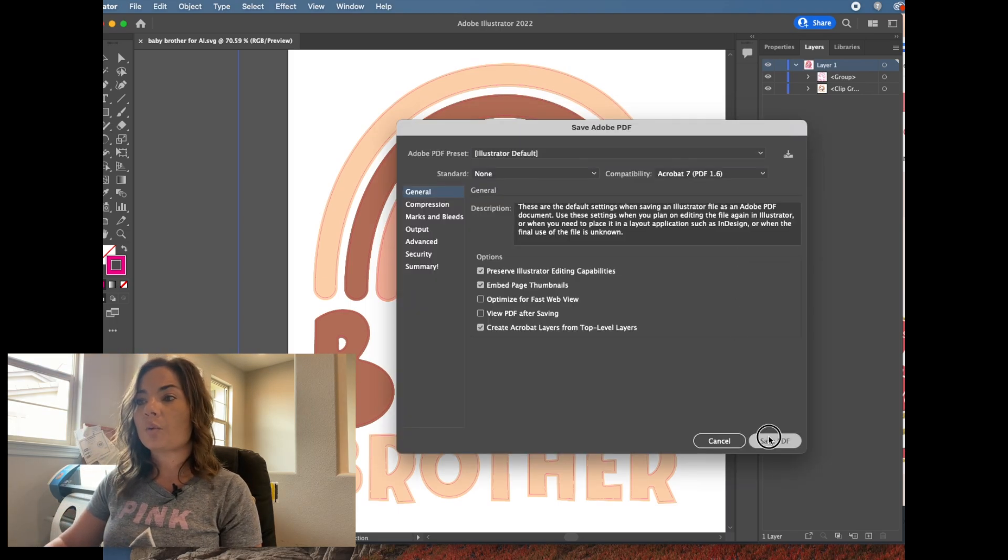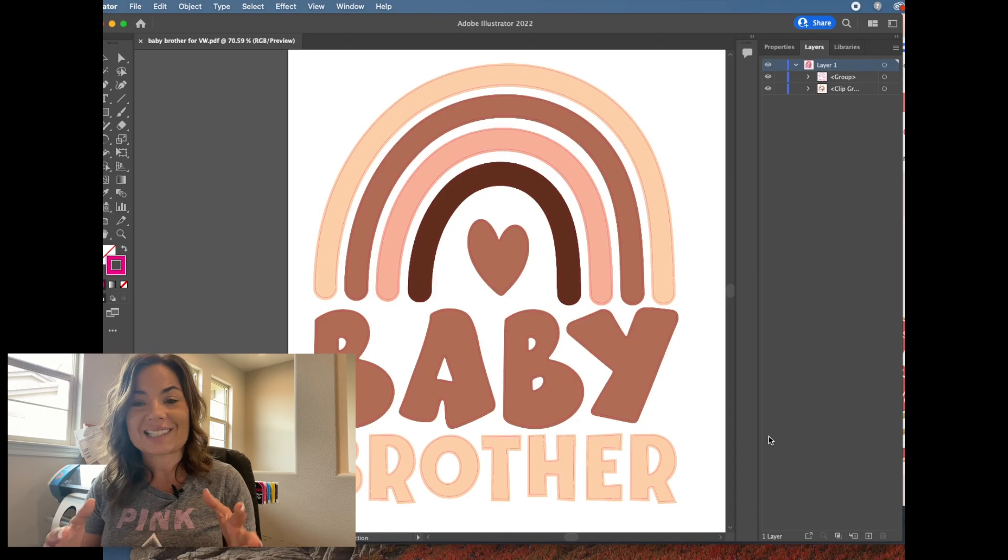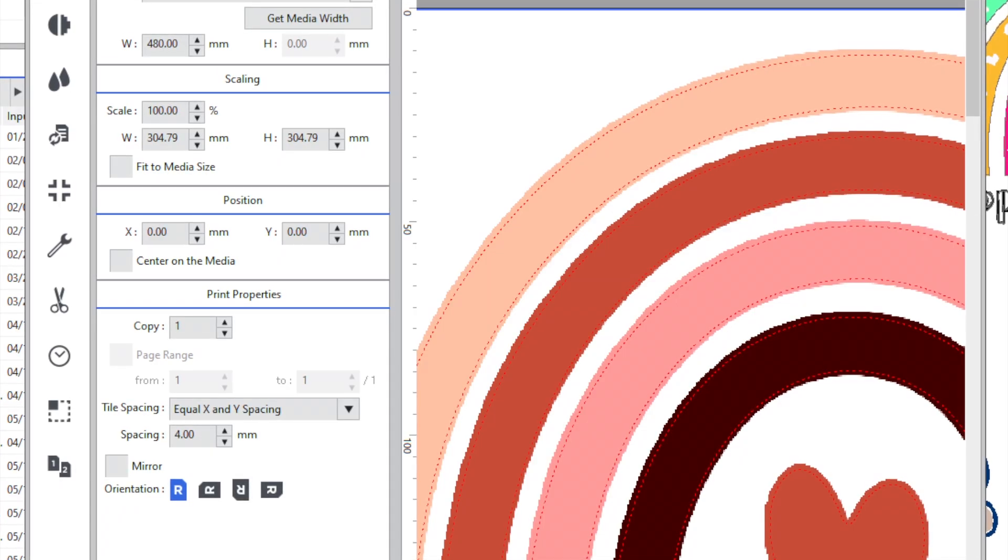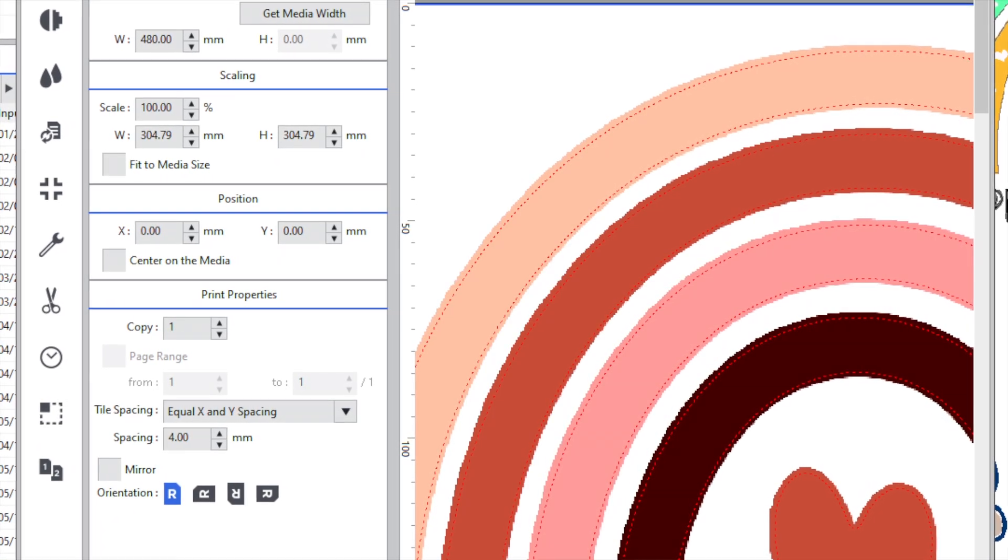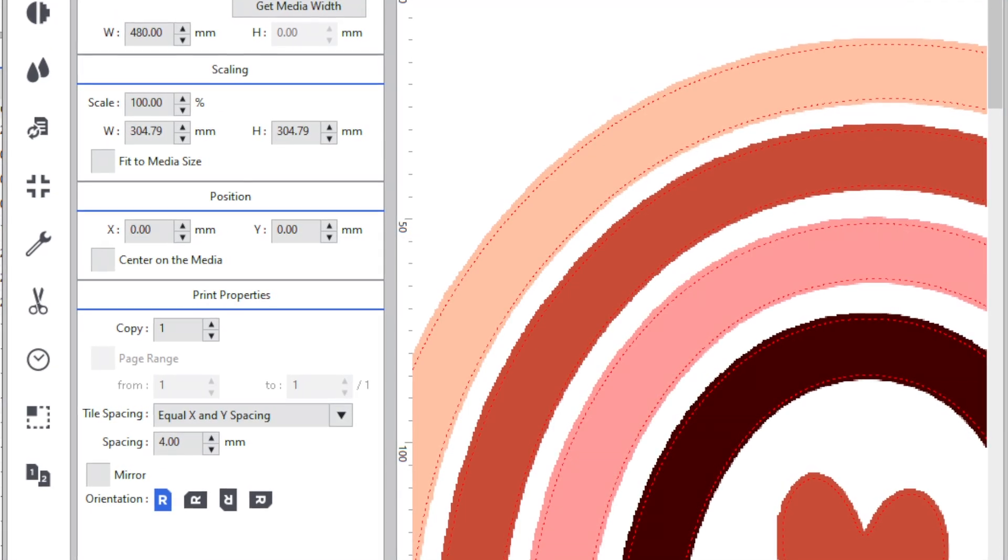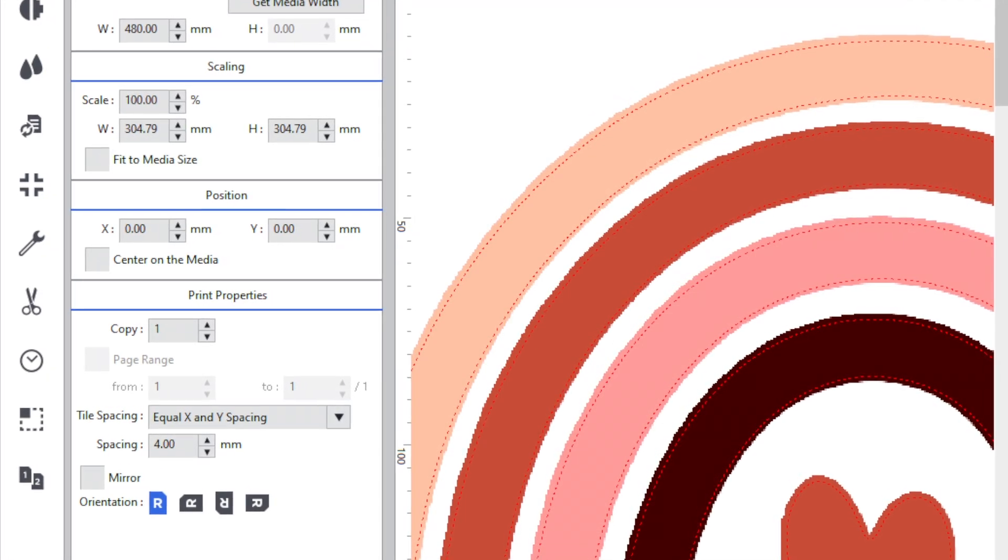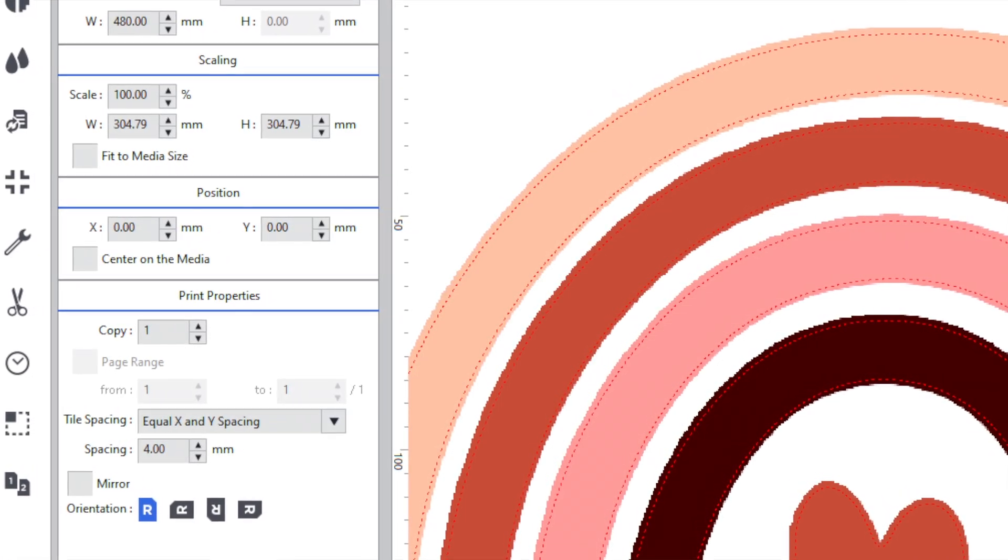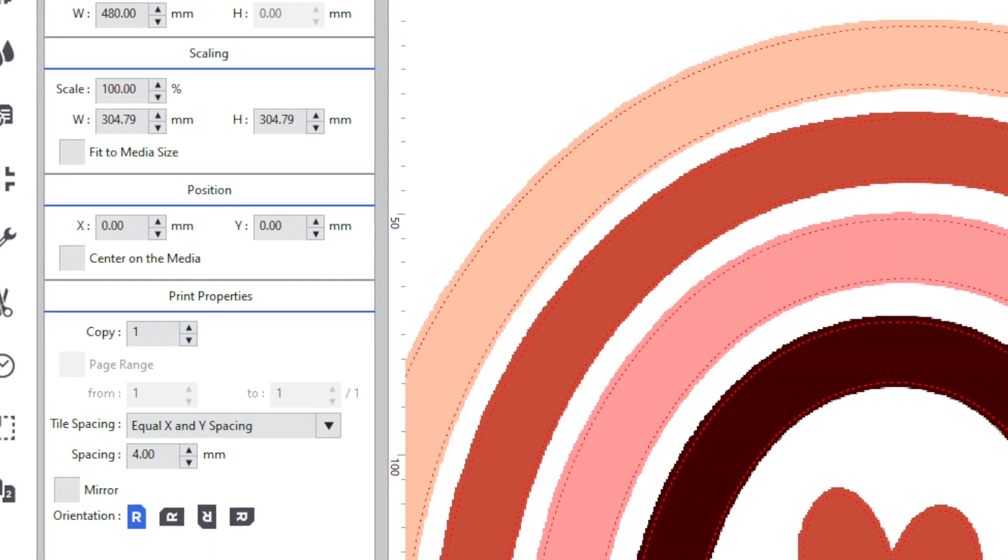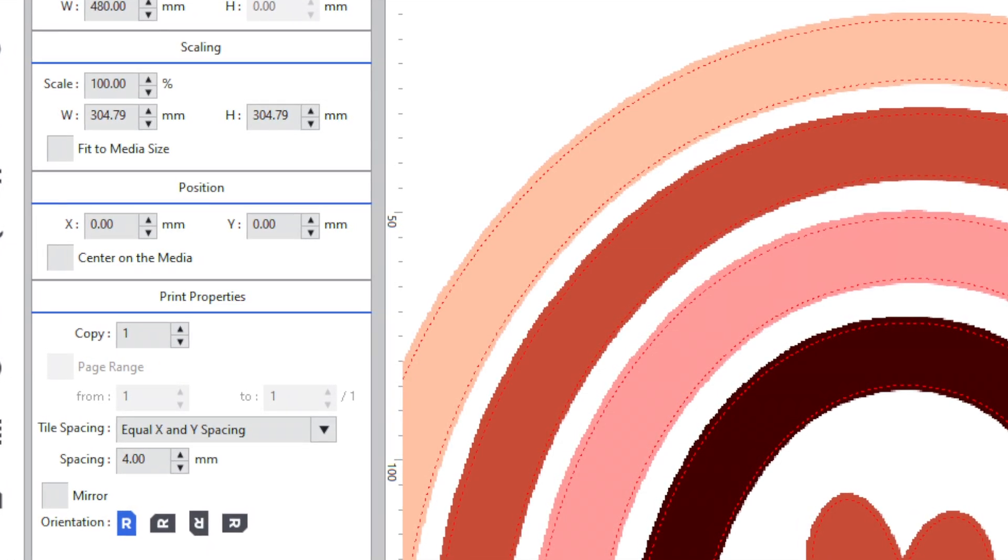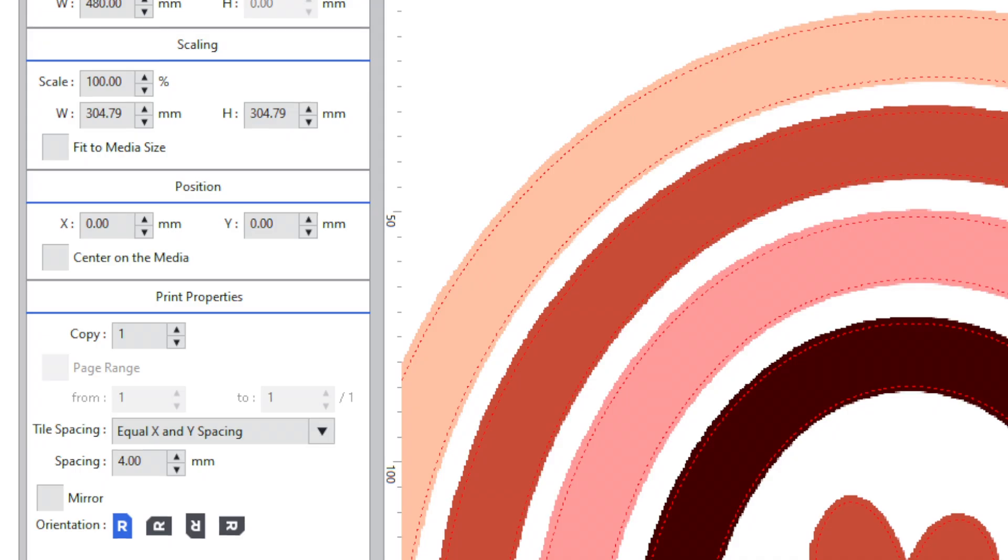I'm going to change this to VersaWorks so we can remember which to open. And when we bring that into VersaWorks, what you're going to see is that those dancing ants, the contour cut line is inside the edge of the design. So the full image will print, including the bleed, but the cut will be slightly inside of there, which is what we did when we made the internal offset and then changed that internal offset line to the contour cut line.